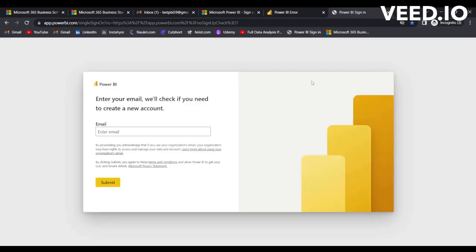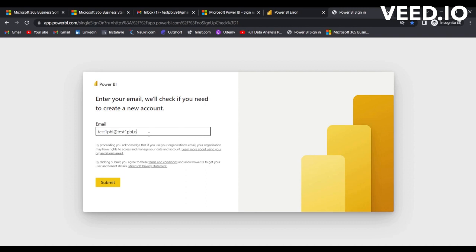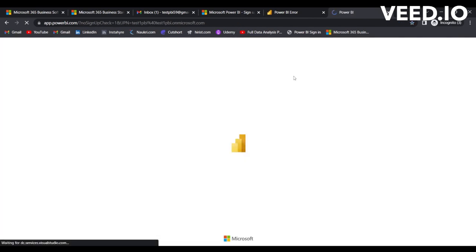Maybe I'll try to sign in again. We had testonepbi@testonepbi.onmicrosoft.com. Submit.